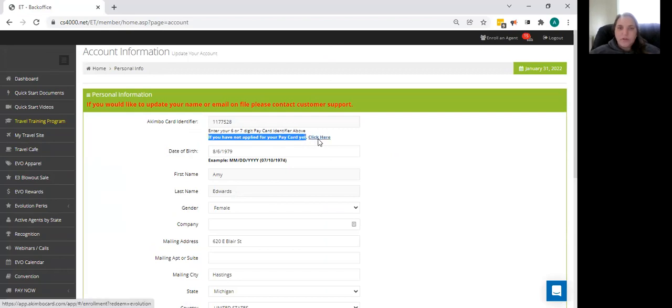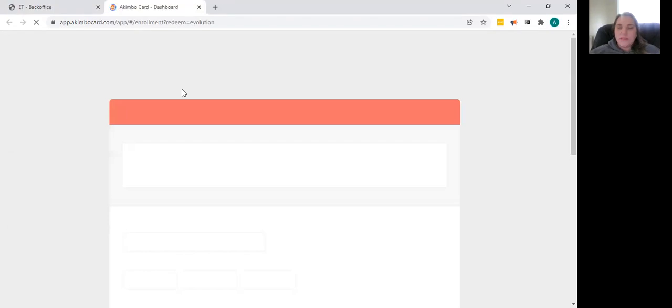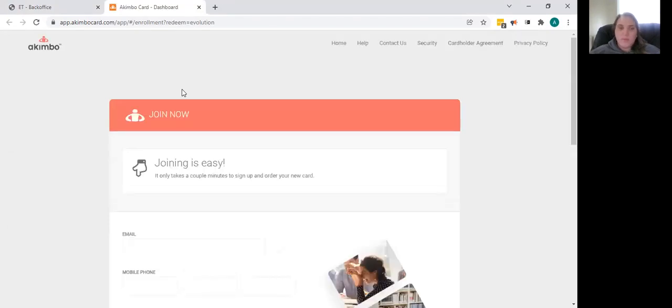Once you click here, it's going to open up to the Akimbo website. You will need to use that link because there is an invitation code. The Akimbo card isn't open to the general public.